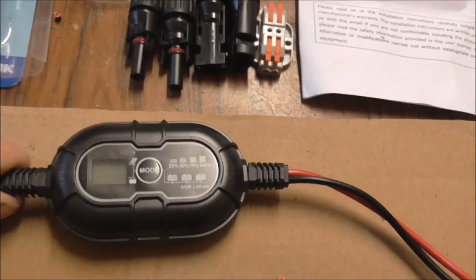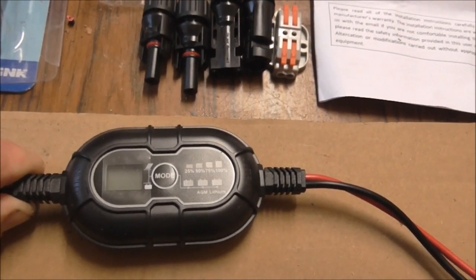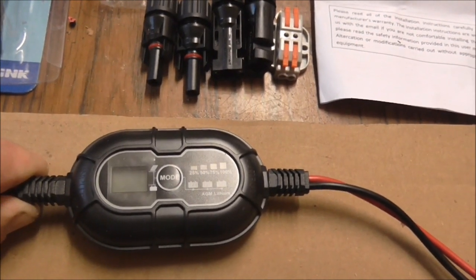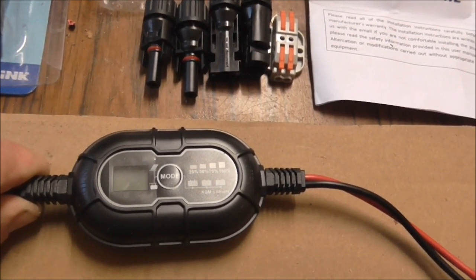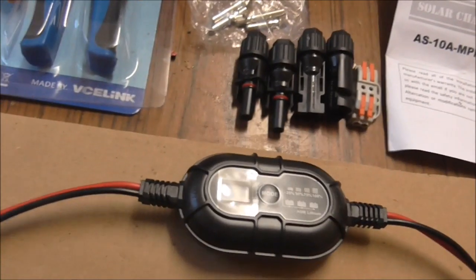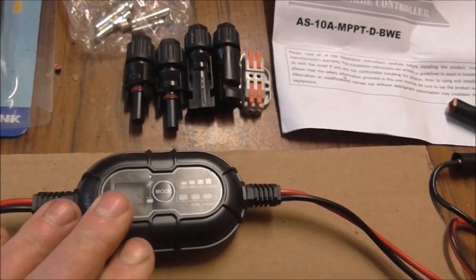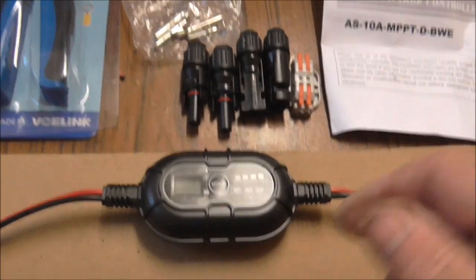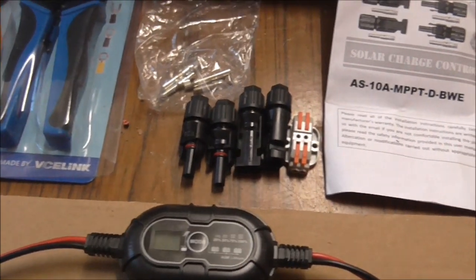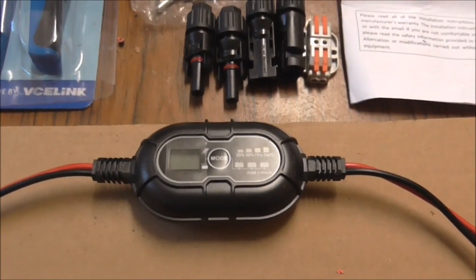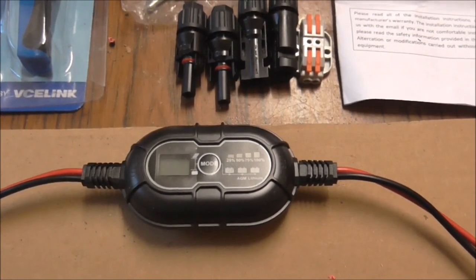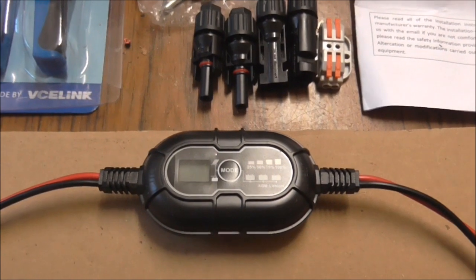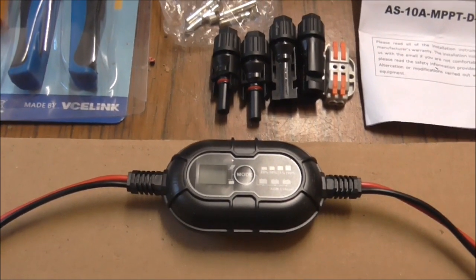I've gone for a Renogy suitcase type panel, 100 watts. I'm waiting for that to arrive, and the intention is that I can connect up with a Y splitter arrangement. I can connect this to the battery and then when I don't need that I can disconnect it and put the solar panel direct to the EcoFlow because it has its own inbuilt MPPT controller.